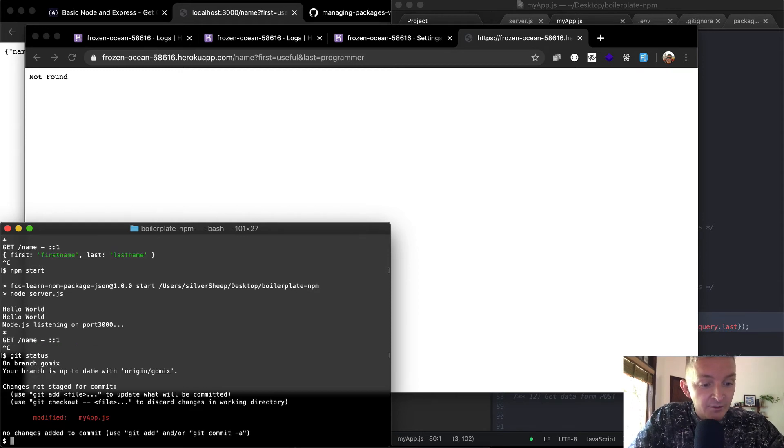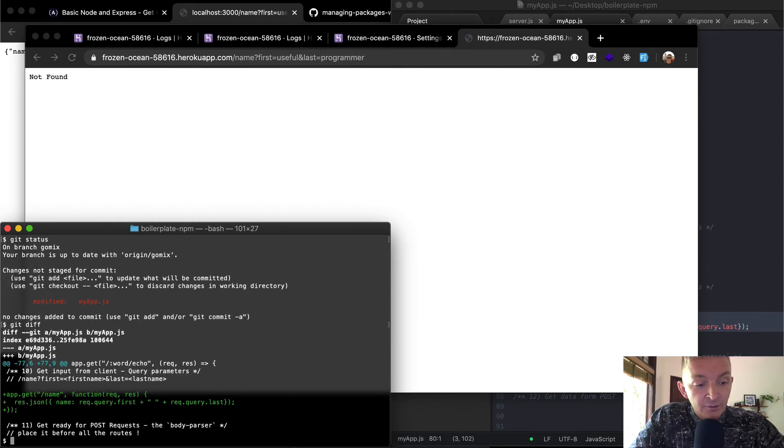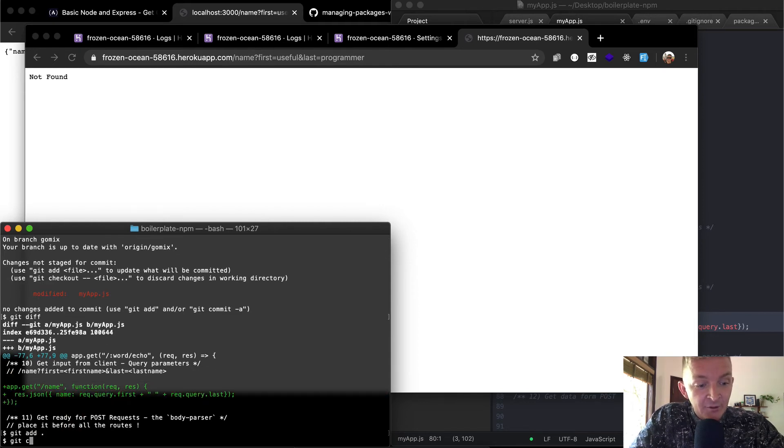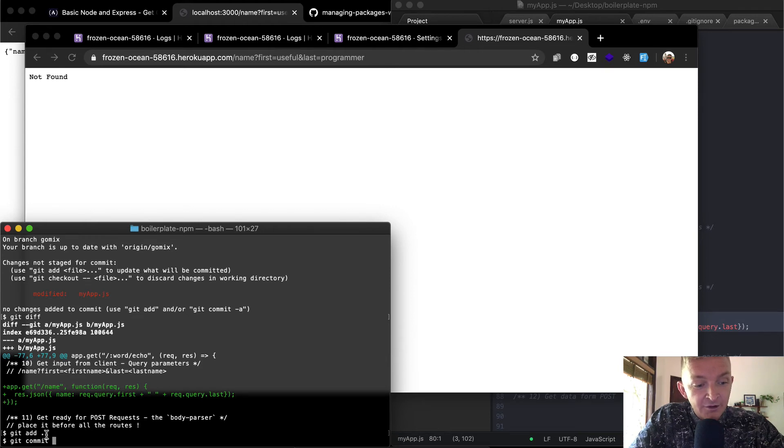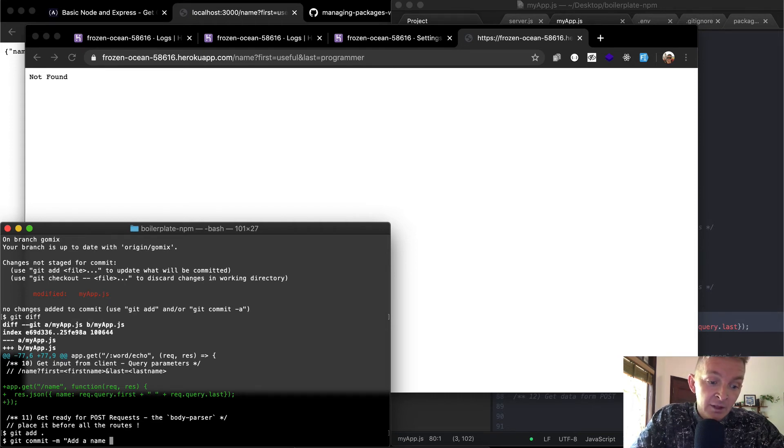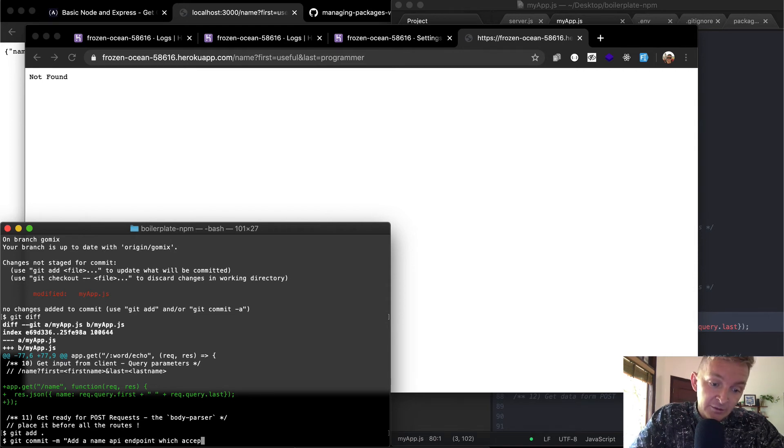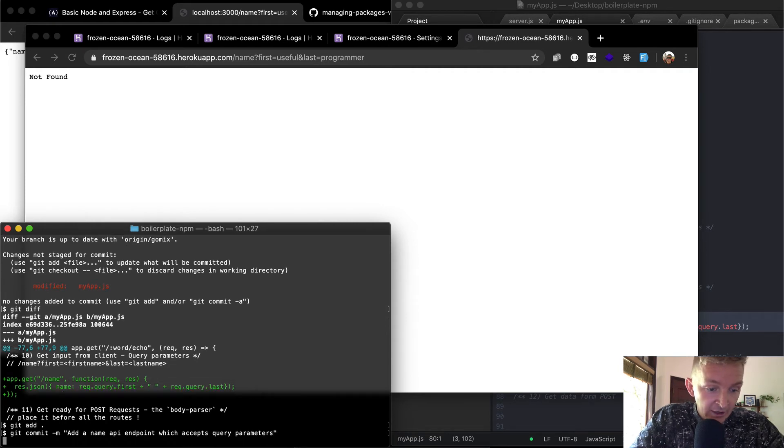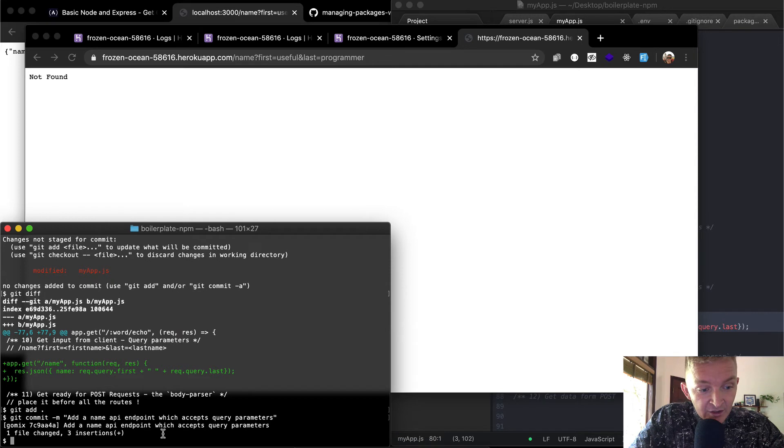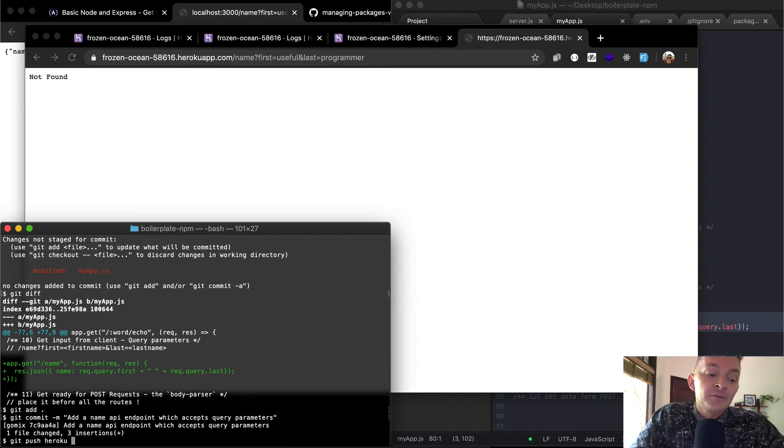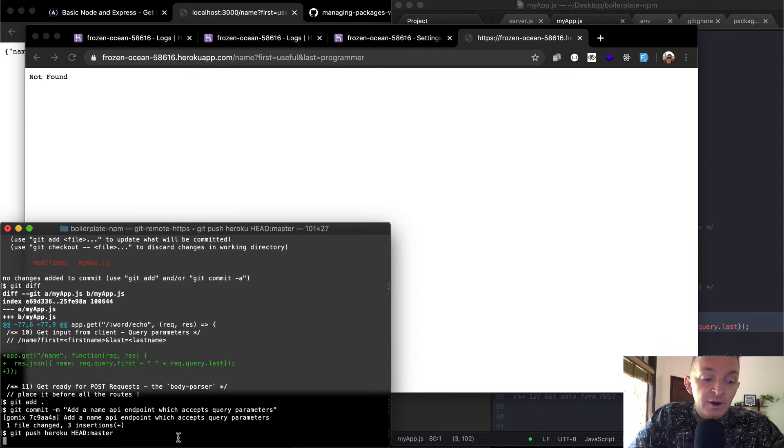Git status - we can see we've got my app has been adjusted. Git diff - we see that we've added app here. So we want to say git add period, which means add all the changes, and then git commit -m, and in there we're going to pass in a message: 'add name API endpoint which accepts query parameters'. And so now we've committed the change, and now we want to push the change to our production app: git push heroku HEAD:master. So we're pushing it to the HEAD master branch of our Heroku server.